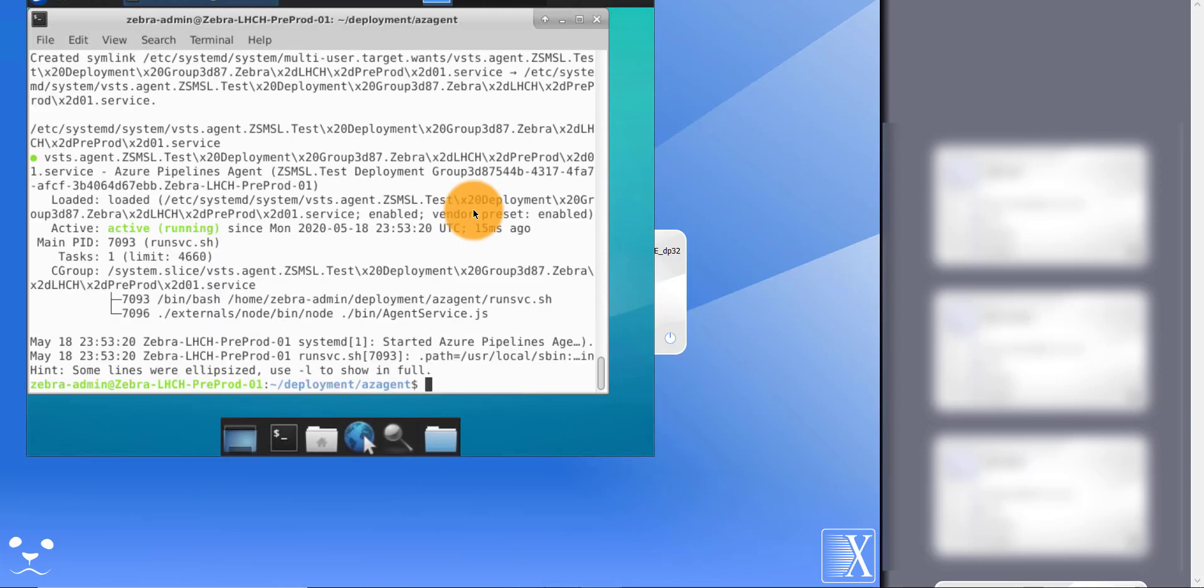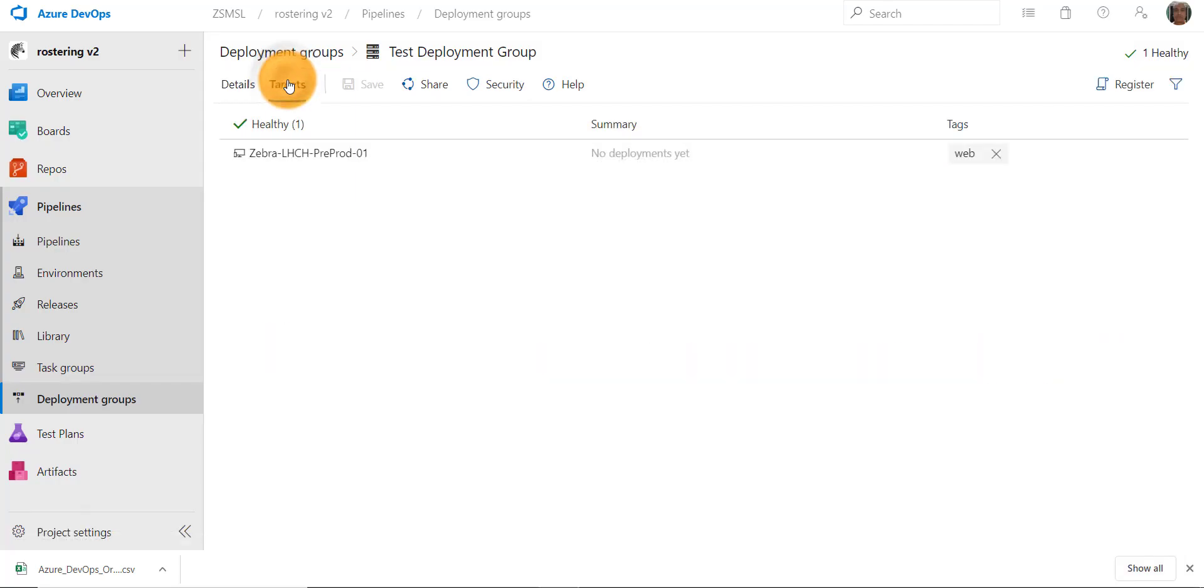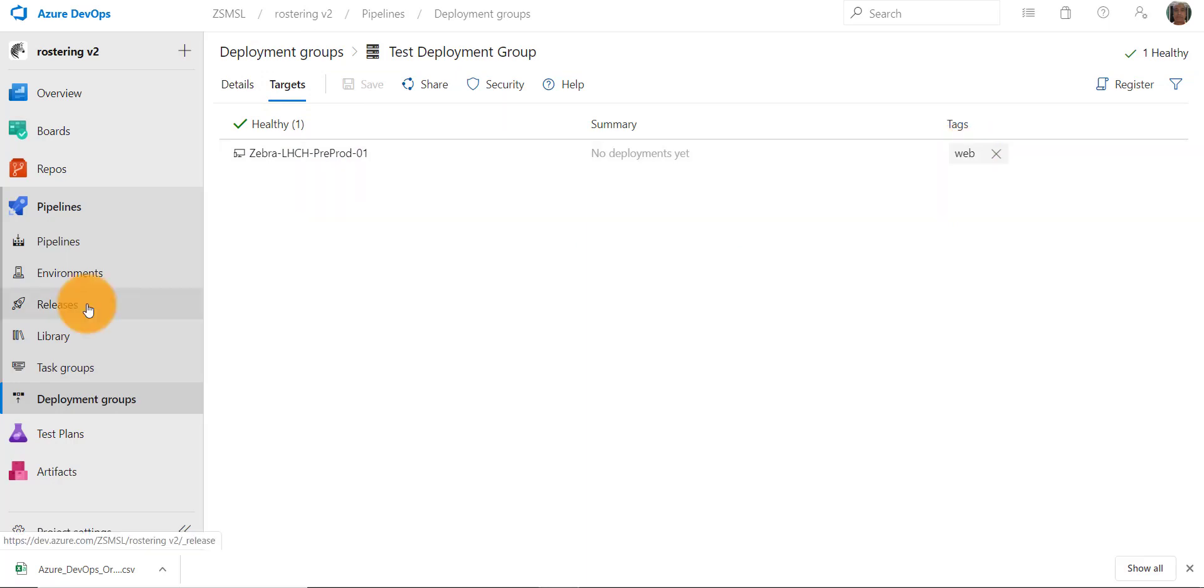As you can see, our agent is registered with the deployment group. Here is our tag that we entered while registering the agent. We will now deploy our code to the server.